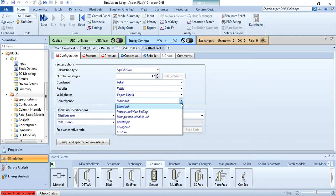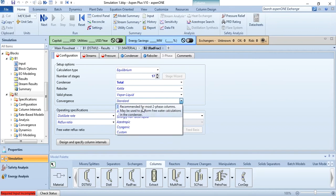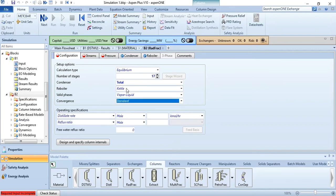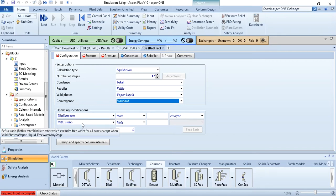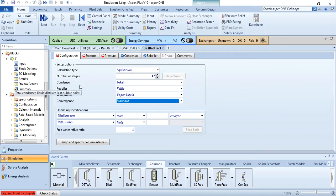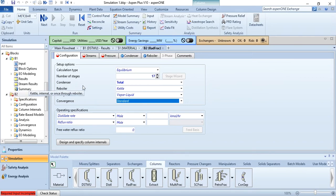Valid phase is obviously vapor-liquid. There are different convergence schemes: standard, petroleum, strongly non-ideal, azeotropic, cryogenic — for example air separation — azeotropic for ethanol-water system. As a start, we will take standard. When there is one condenser and one reboiler, you have to specify two operating specifications. If there is one condenser but no reboiler, specify only one condition. If there is no condenser but a reboiler, specify one condition. If there is no condenser and no reboiler, you do not need to specify any operating condition. Keep this rule in mind: operating specifications are dependent on the number of condensers and reboilers — two means two specifications, one means one specification, zero means no specification.